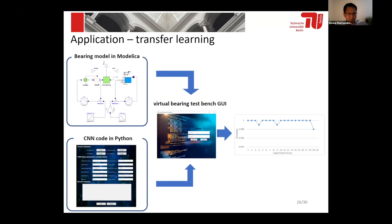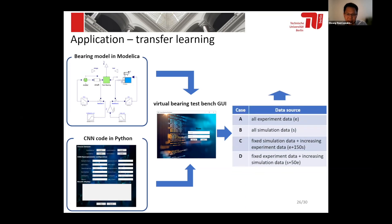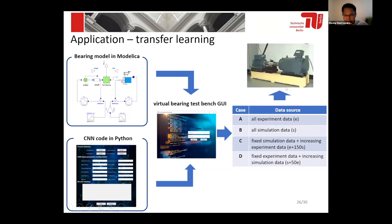Here are the details. We developed the bearing dynamics model in Modelica and our convolutional neural network in Python. We also developed a graphical user interface in Python to call all three models and obtain the fault classification accuracy. We defined four cases. In case A, we use all the experimental data. In case B, we use all the simulation data from our virtual bearing test bench. In case D, we use part simulation data from our virtual test bench combined with some data from the experimental setup. We use data from all four cases to train our convolutional neural network, and after training, we transfer it to achieve fault diagnosis on the actual setup.